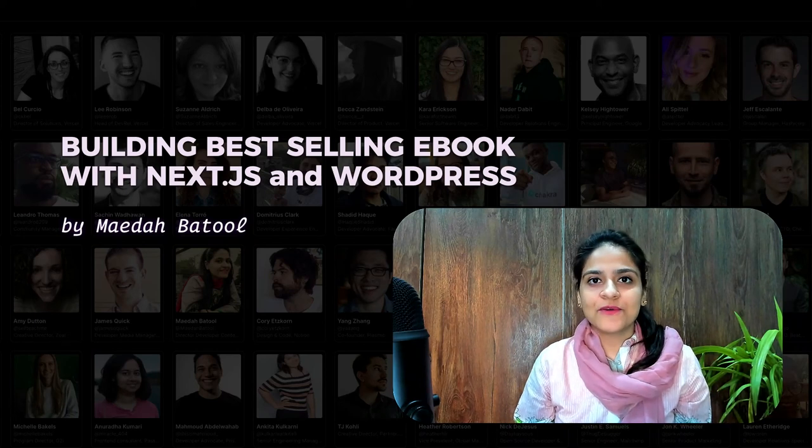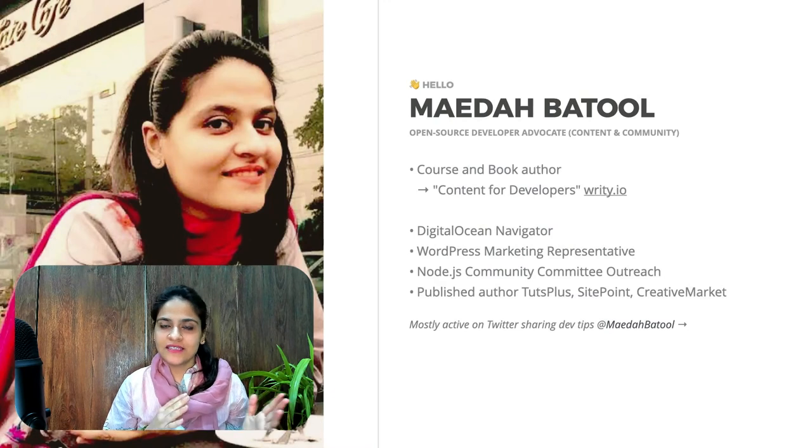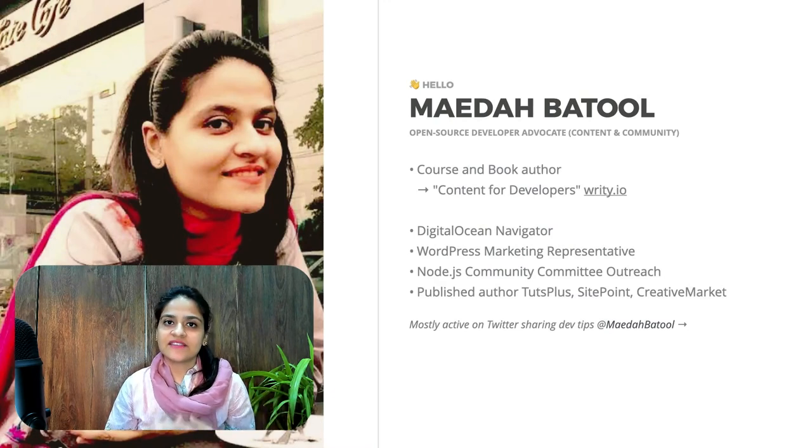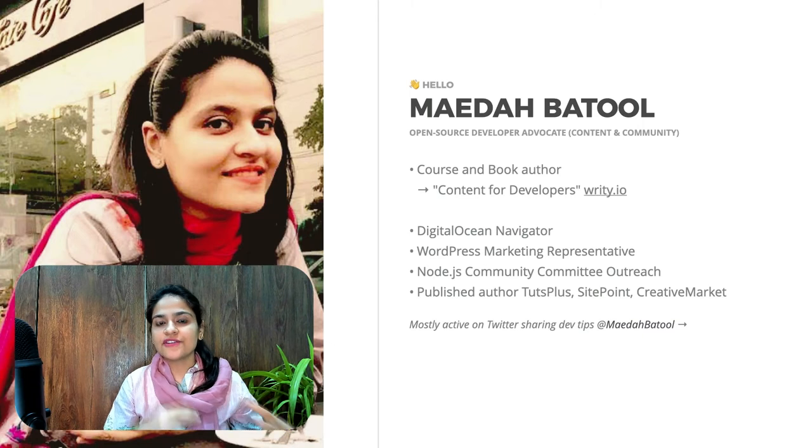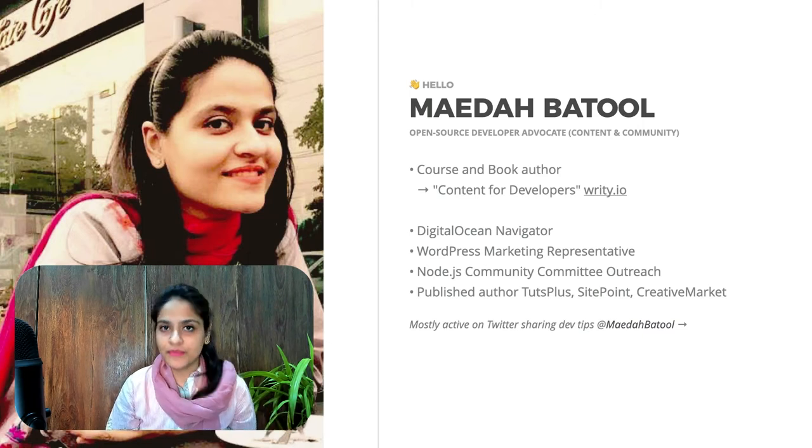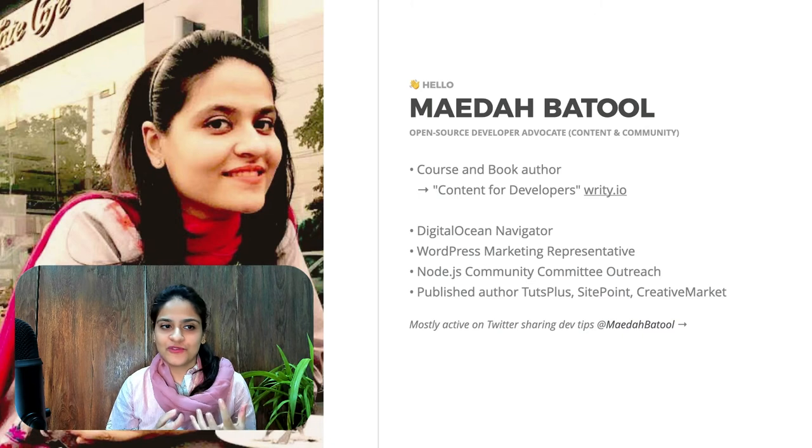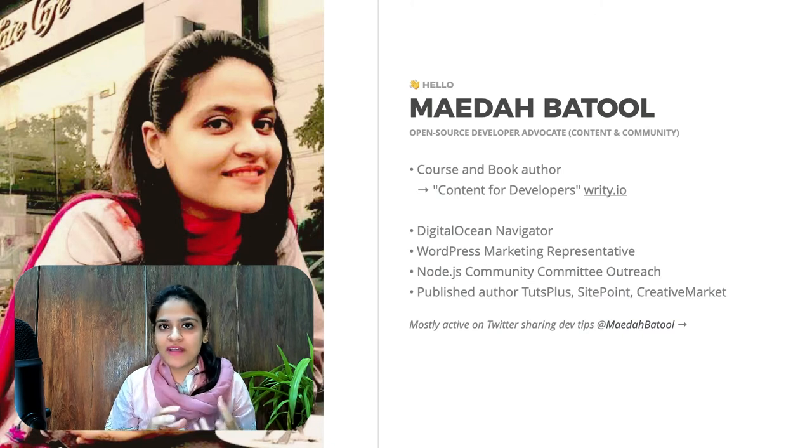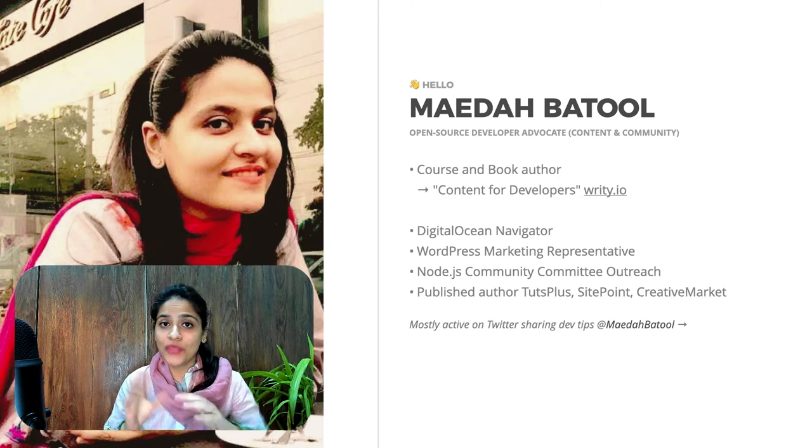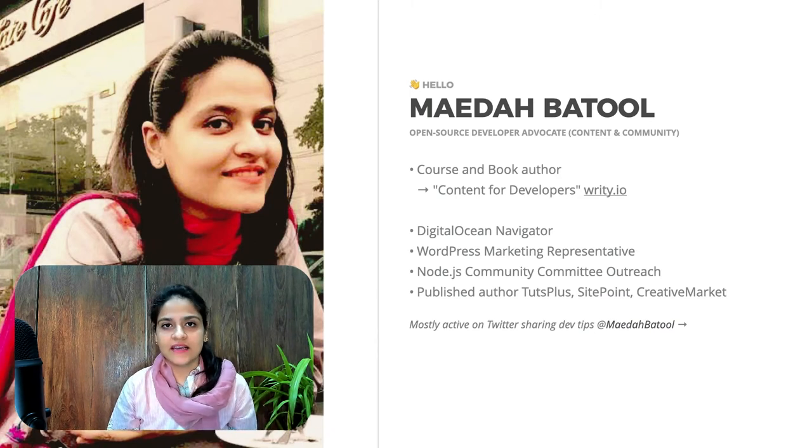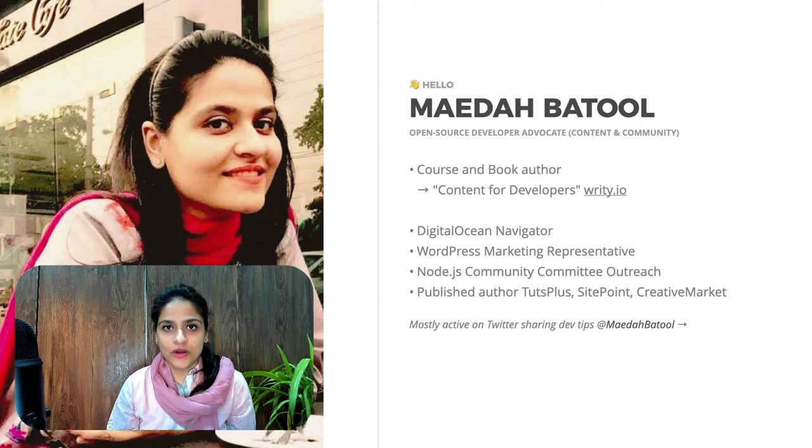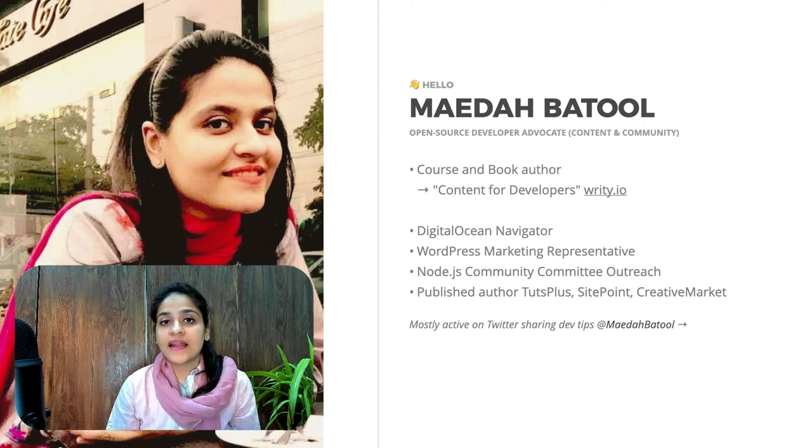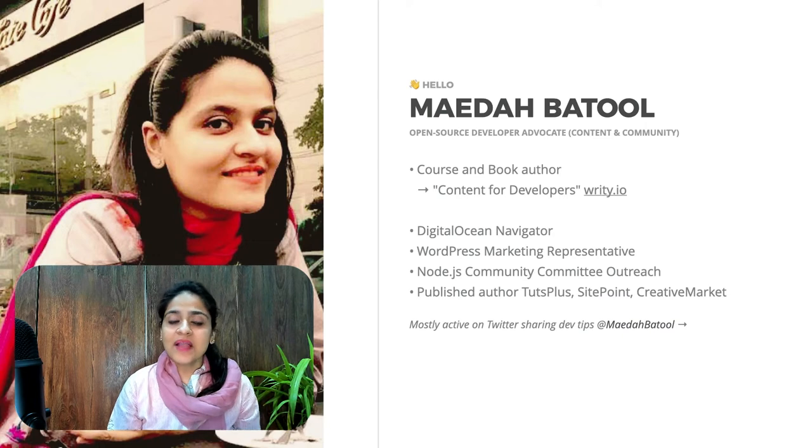I am a developer advocate for content and community. For the last 10 years, I've been leading several content teams and have published hundreds of advanced guides for developers. So basically, I love to translate complex web development concepts into simple mental models. On the community side, I'm serving the official WordPress marketing team as one of their lead representatives. And I'm also one of the Digital Ocean Navigators.